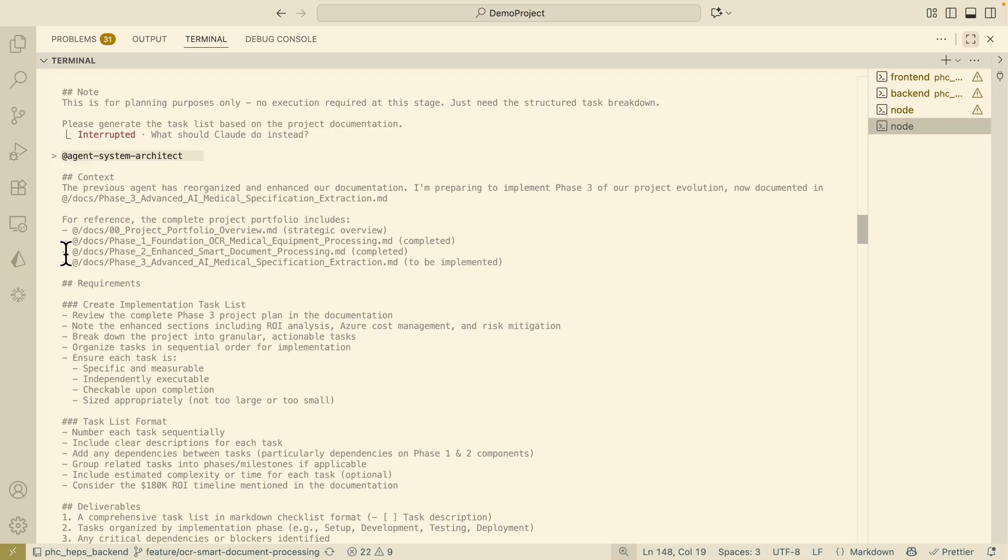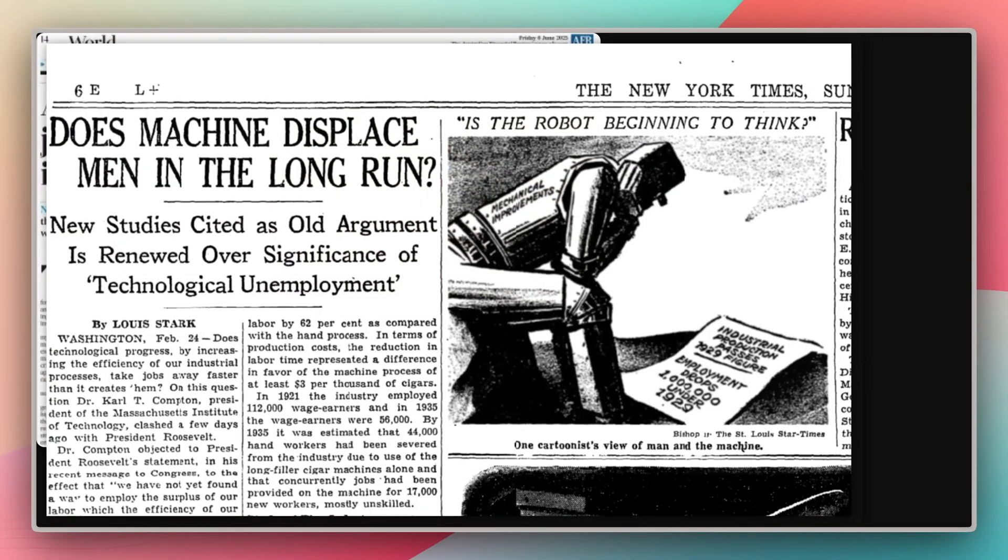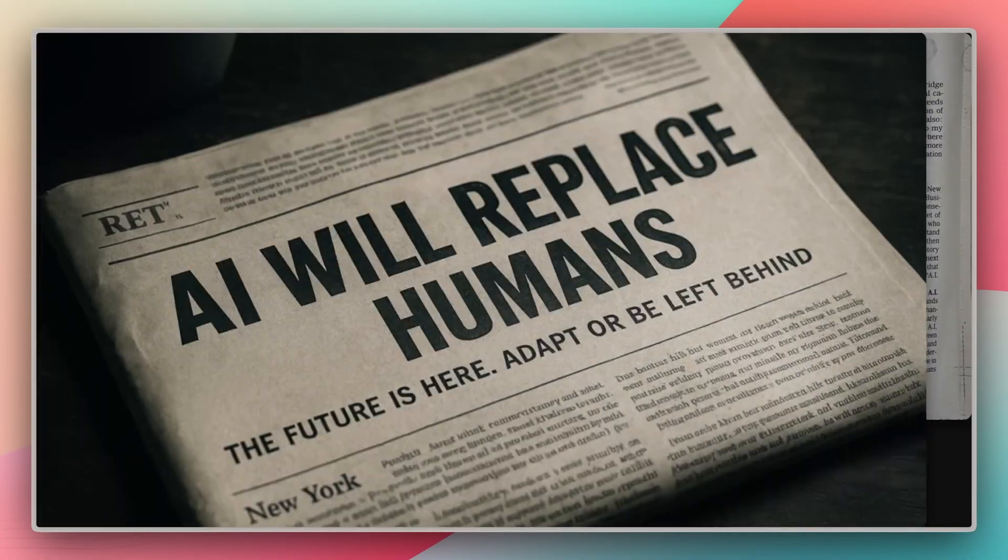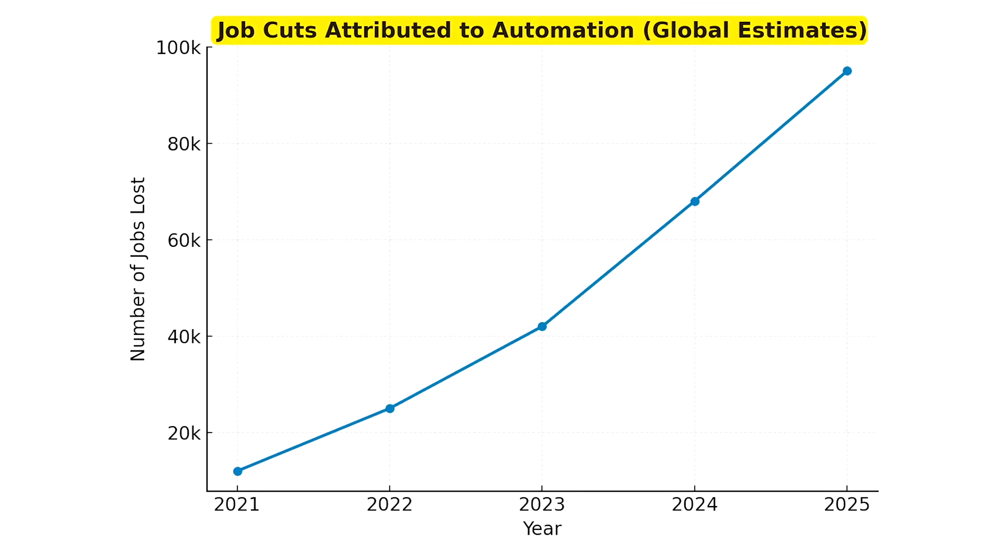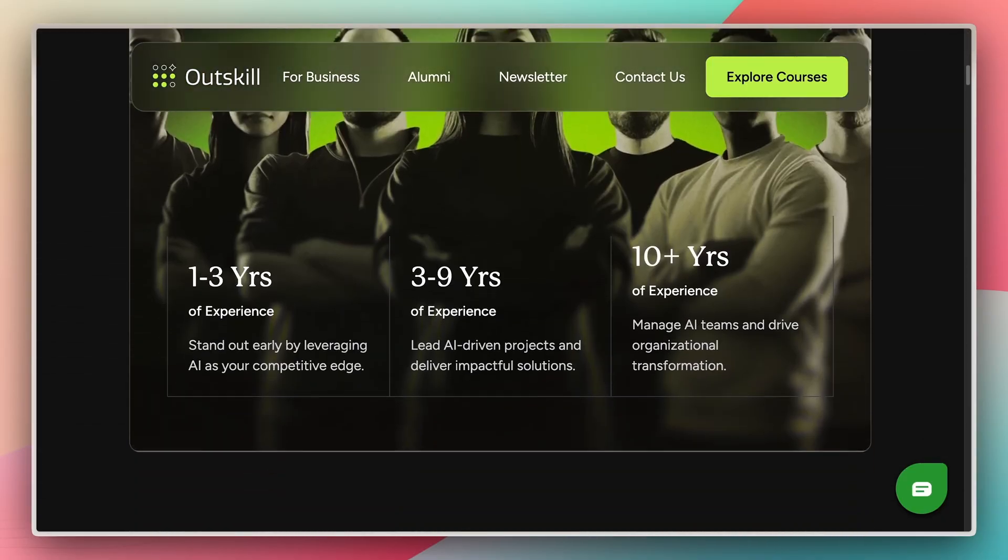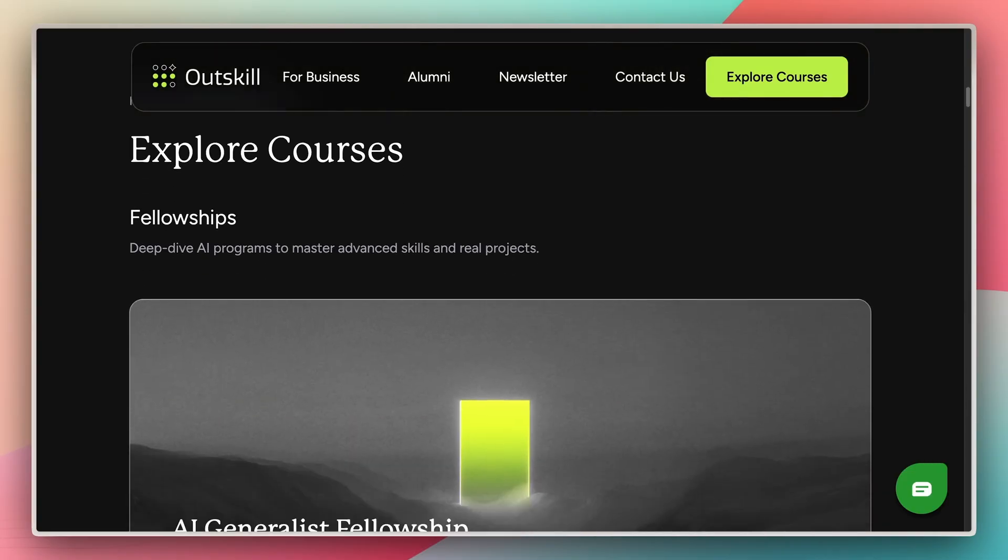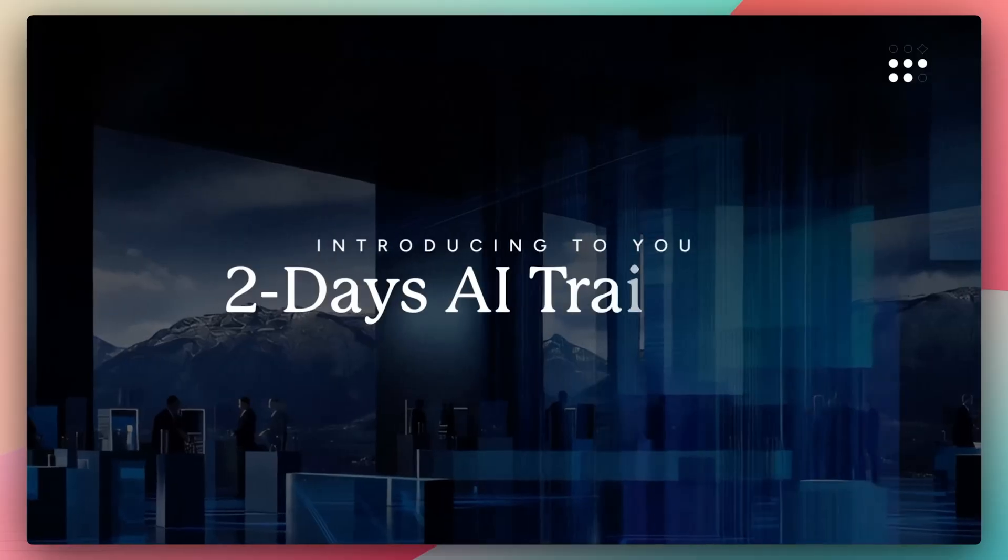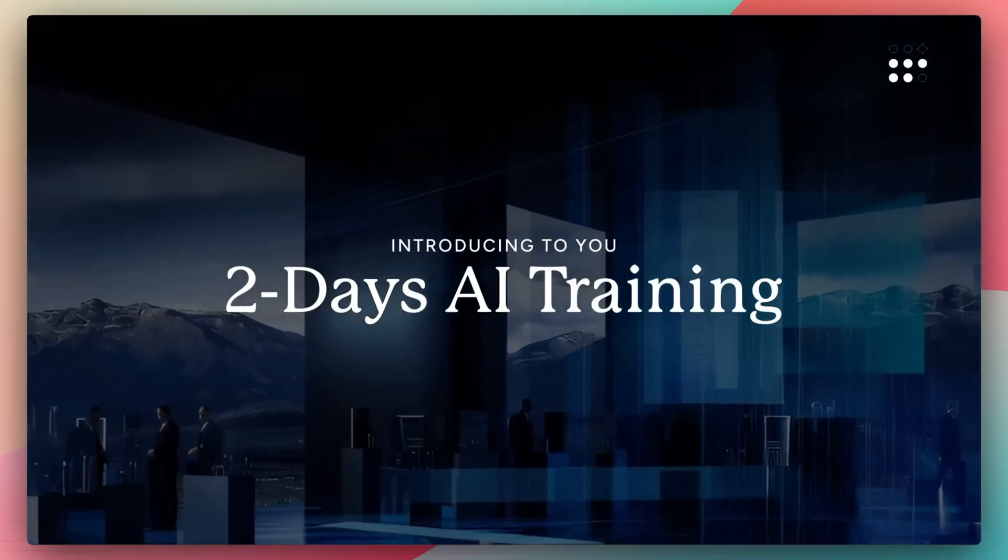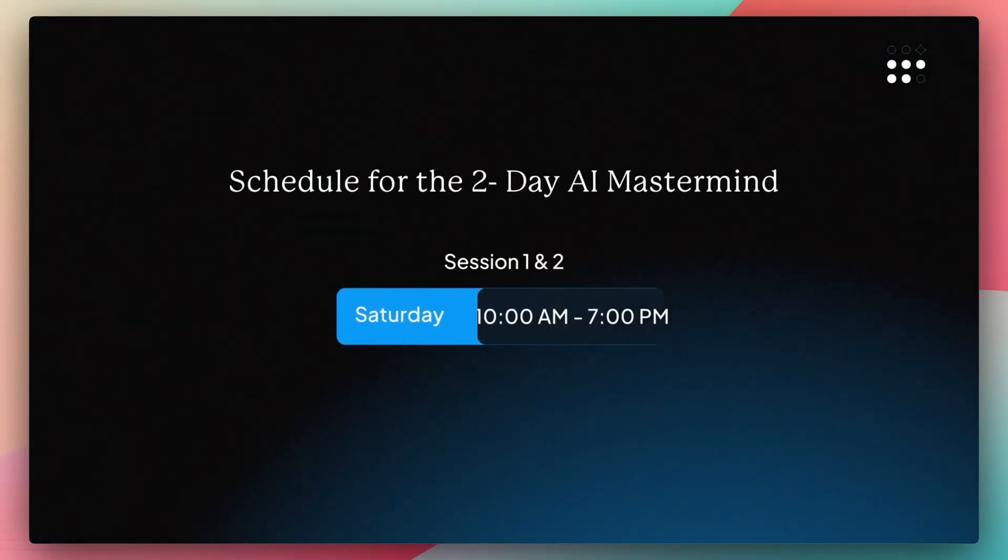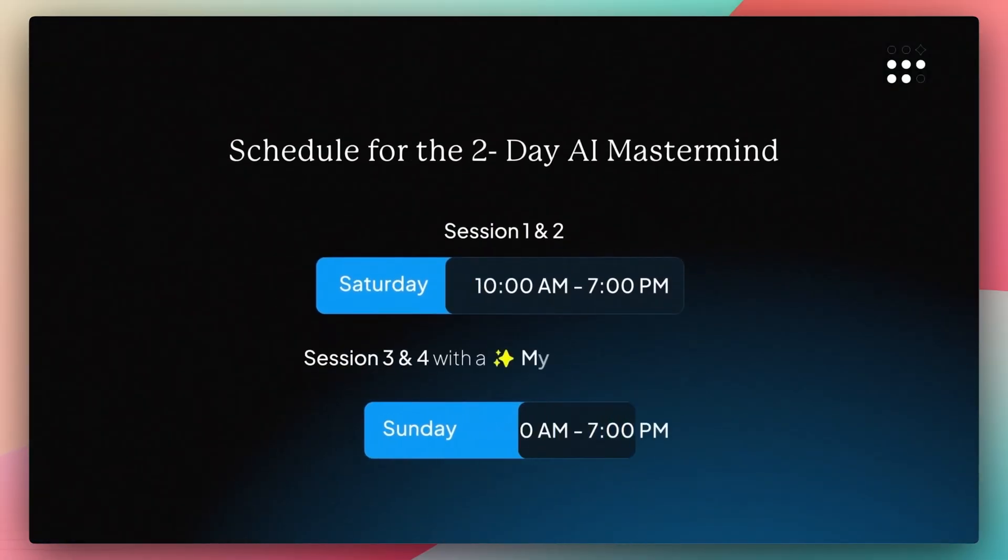Now quick break to tell you about the sponsor of this video, Altskill. Remember when people were worried about AI replacing their jobs? Well the reality is it's more about who can use AI more effectively but here's the good news, you can use Altskill here to improve your career to get ahead of the AI curve and Altskill is offering free access to their two-day AI mastermind from Saturday and Sunday 10 a.m. to 7 p.m.